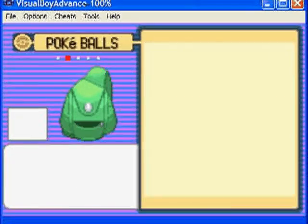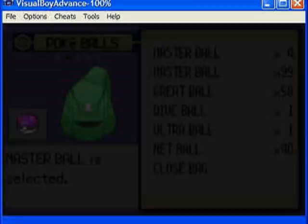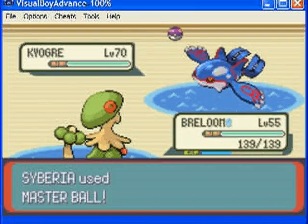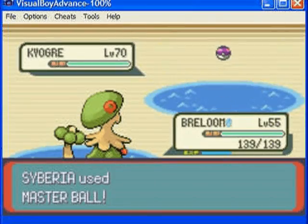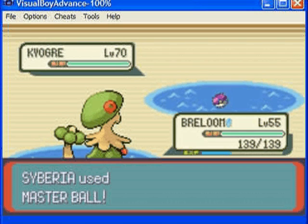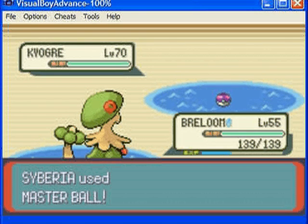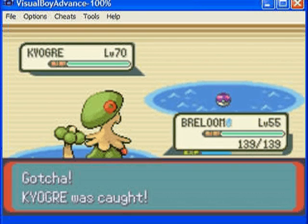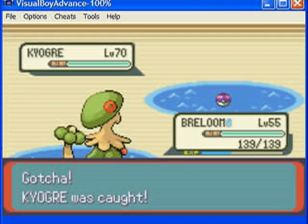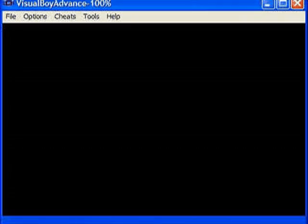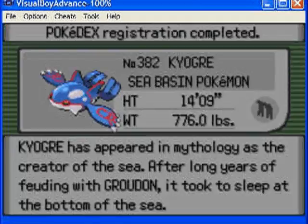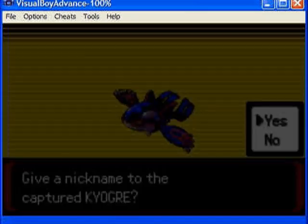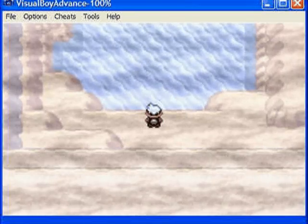Of course I'm going to catch it here with a master ball because I'm a lazy person. It's going to shake three times and then I'm going to have a Kyogre again. But then after you catch it you want to check its IVs again.